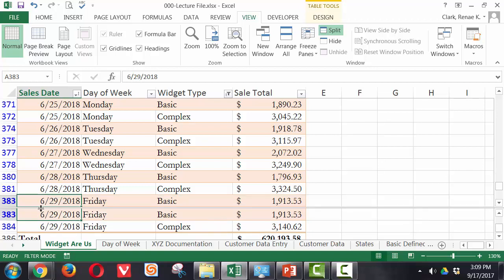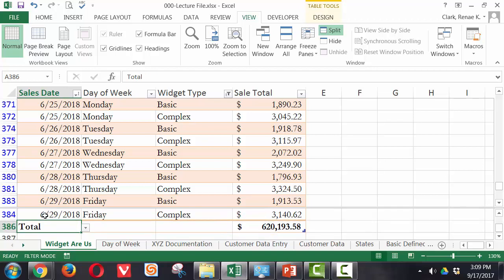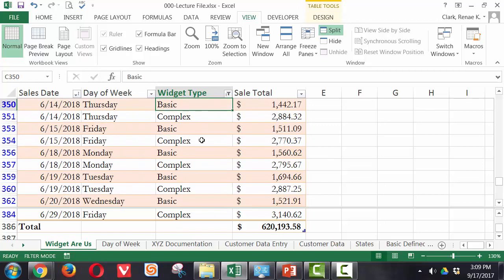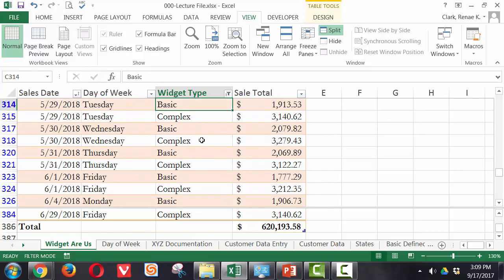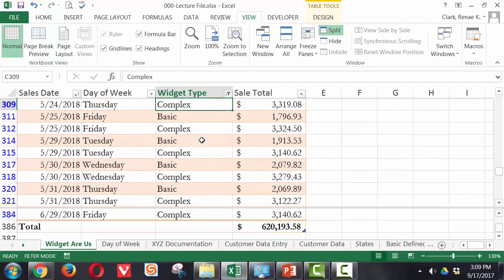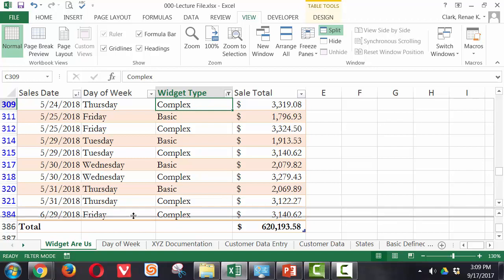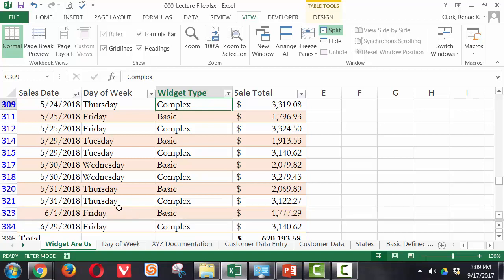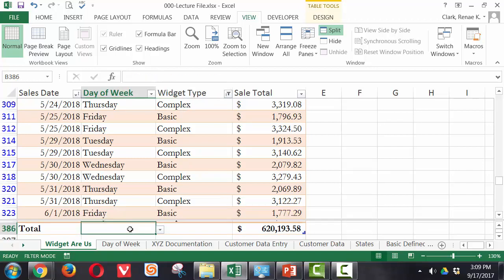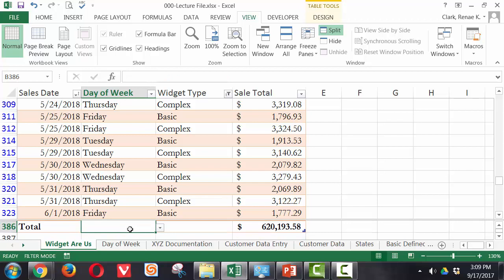As I move it around, wherever my cursor is currently active will stay at the top of that bottom split. I can also now switch to the top section of the window and scroll up as I see fit and be able to still see my total row down there at the bottom. I can move that around as necessary in order to better see things.